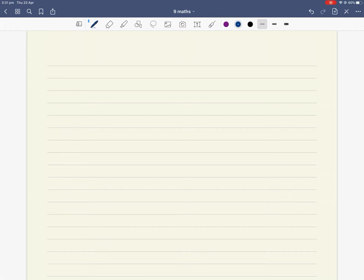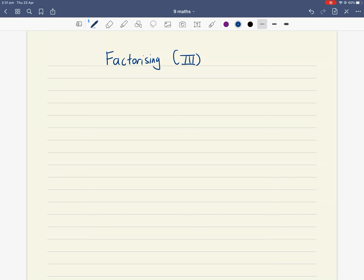Good morning ladies and gentlemen, how are you going today? We are going to continue factorizing. Our title for today is Factorizing Part 3. The trick or the pattern we're going to look at is something called factorizing by grouping.